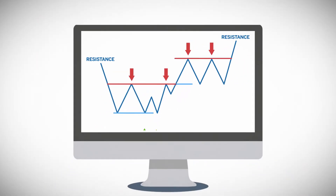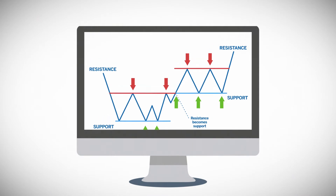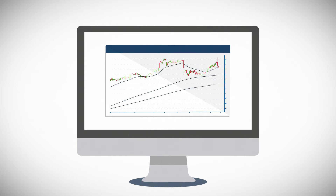Support or resistance are determined by the trader. Moving averages, previous highs and lows, key price levels, and trend lines are the main indicators that traders use to find levels of support and resistance.